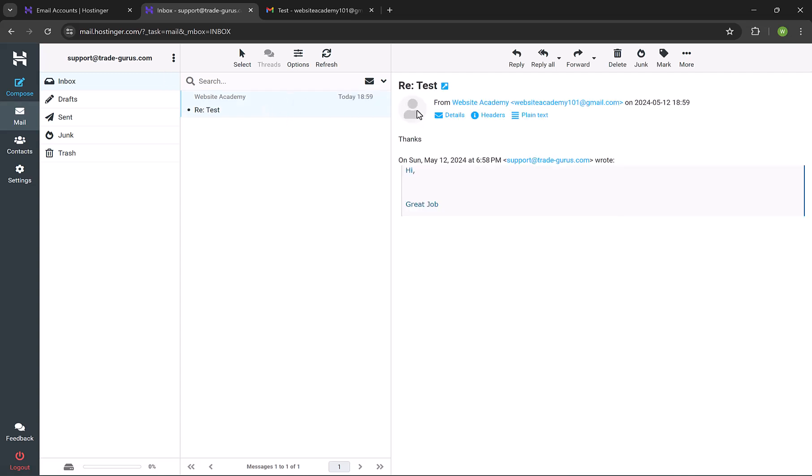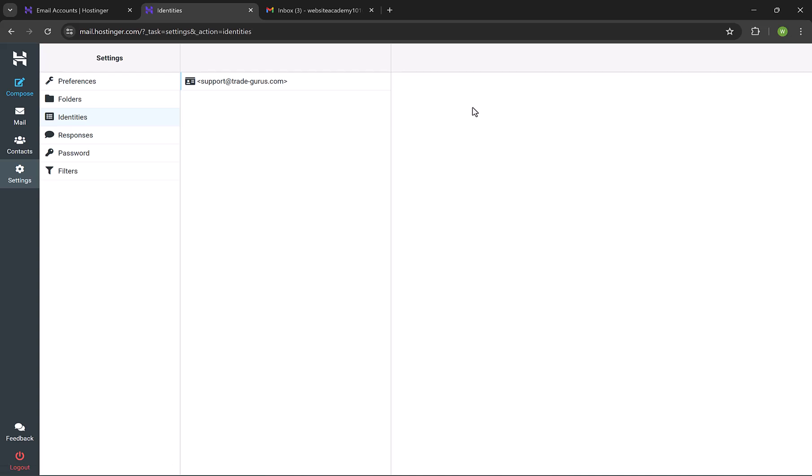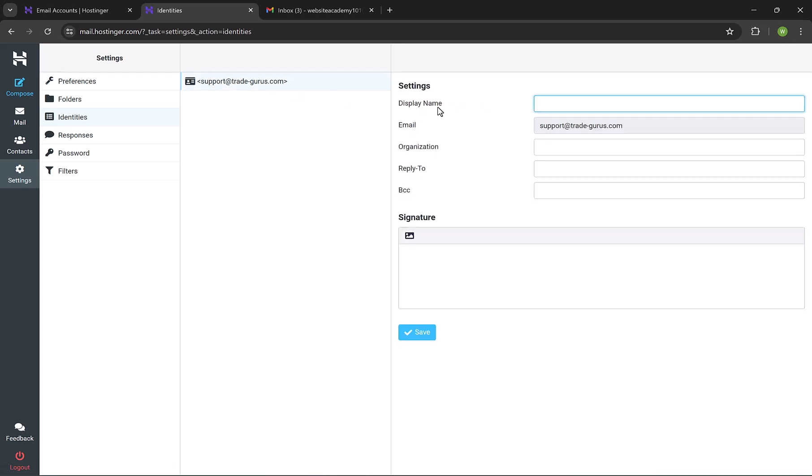This is very easy and straightforward, and you can fully manage your email account from the Webmail. Before moving to the next step, let me show you how to change the sender name. Click on Settings, and then go to Identities right here. Click on the email, and from here we can change the display name, which is the sender name. Let me change it, for example, to Support-TradeGurus. This will be your sender name when you send any email. From here as well, you can add your organization name and your signature. So this is how you manage your email account using the Webmail.